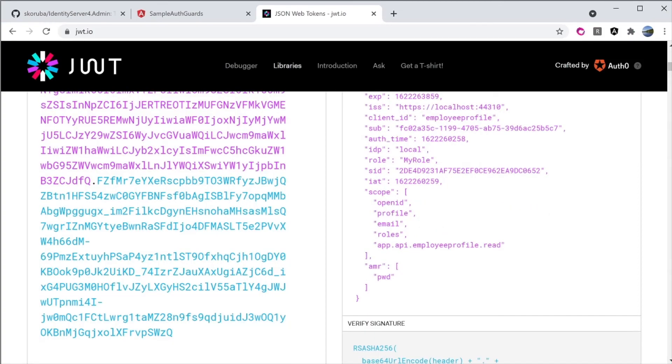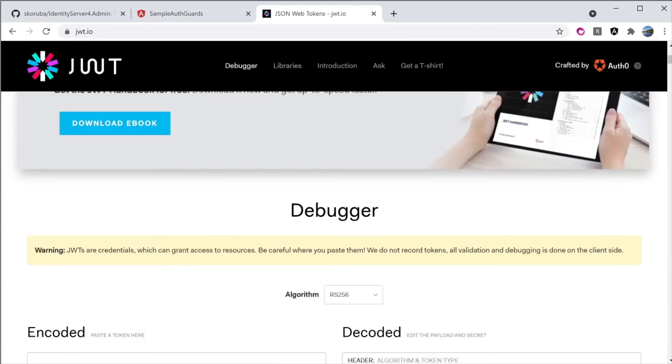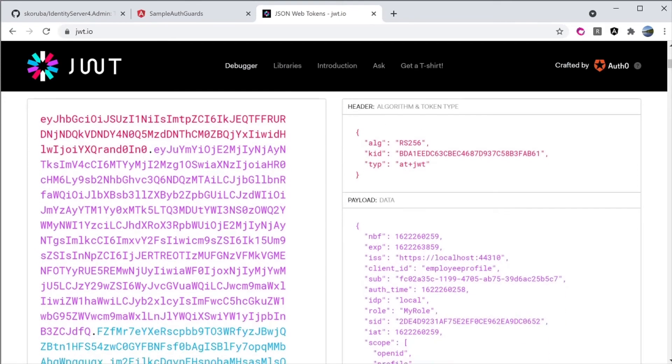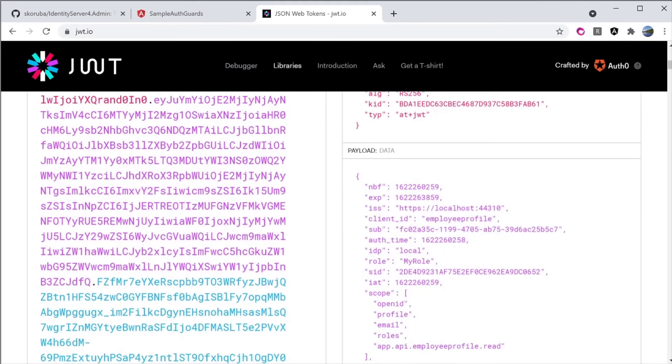And I'm going to go to the website jwt.io and paste in the encoded JWT access token. And I'll take a look. And here it is. Now the role claims coming through and show up in the access token.